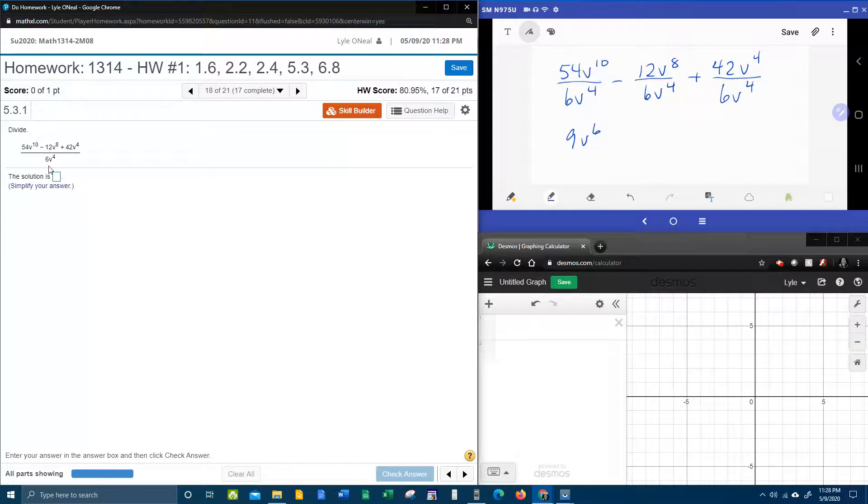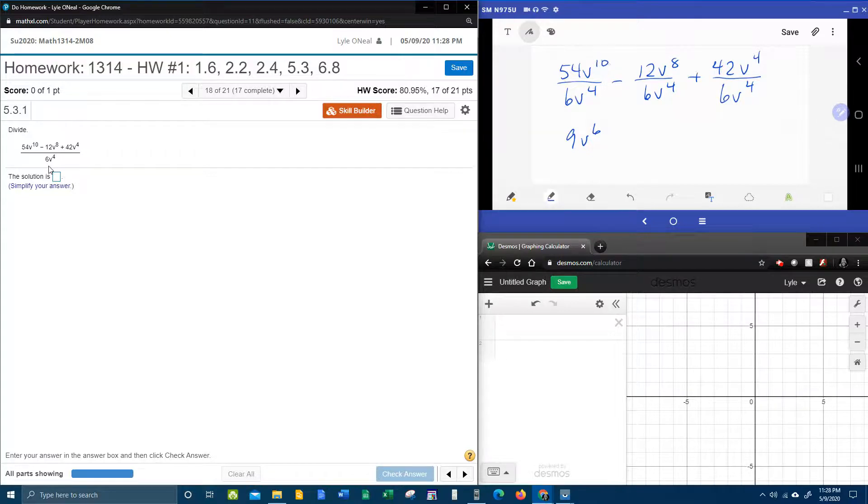The numerator has 6 more than the denominator, so if we cancel those v's, we'll have 6 left.